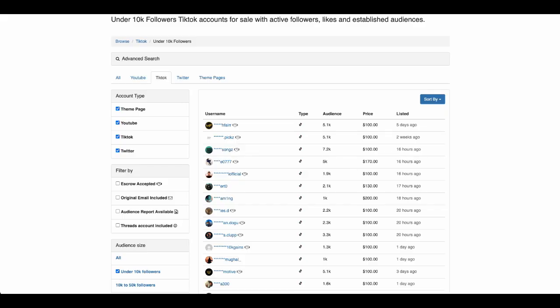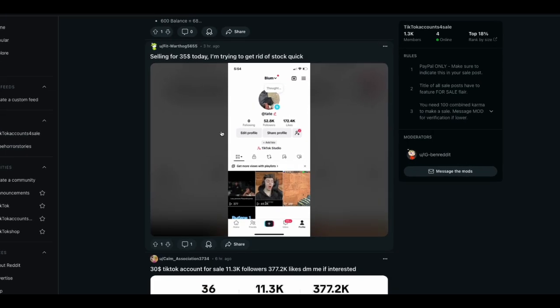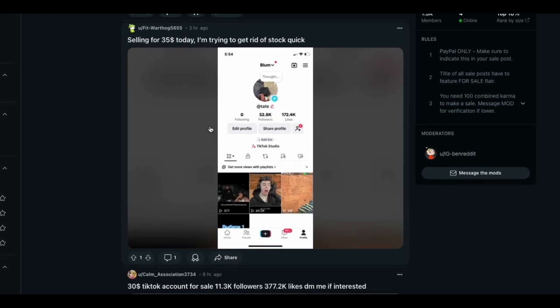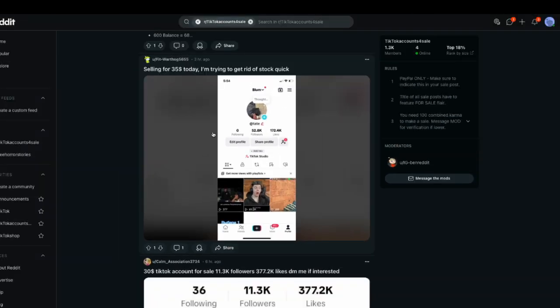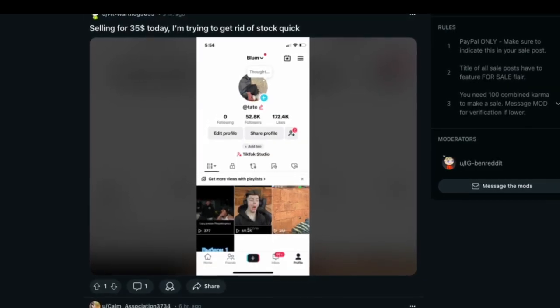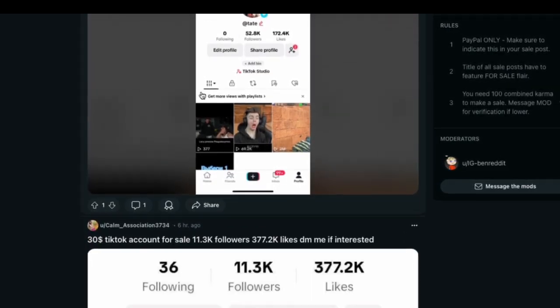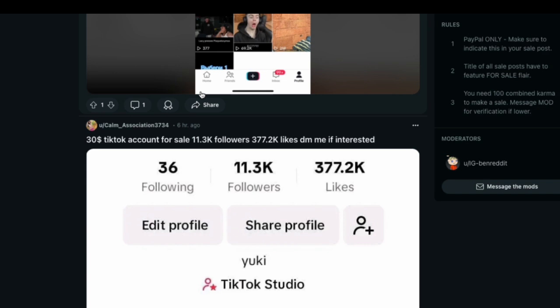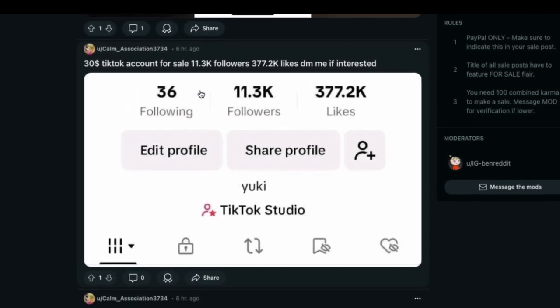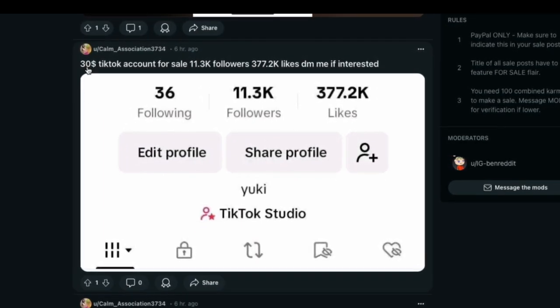The second way that you can get 5,000 followers really fast on TikTok is by going on websites such as Reddit. If you go on Google and search for TikTok accounts for sale on Reddit, Google will make some suggestions for you, or you can just go into Reddit itself, sign in or sign up and search for TikTok accounts for sale. This is a subreddit example here that I've already brought up.